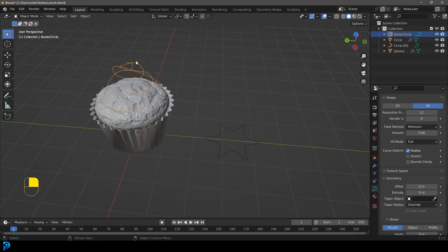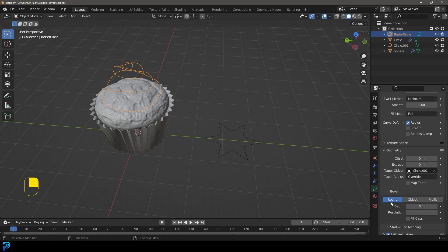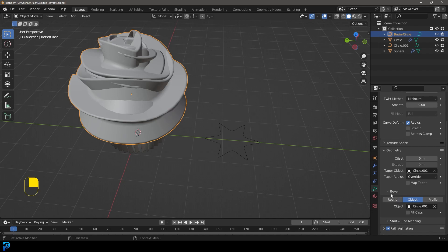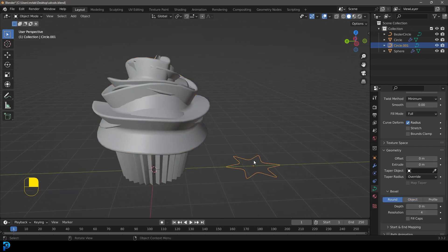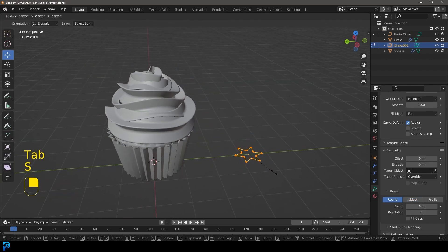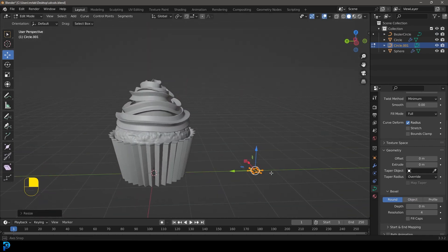Select the main spiral curve, go over to Bevel, change it to Object, click the eyedropper, and select the star profile object. Now select the star object, Tab into edit mode, and scale it down to whatever size you want — there we have it. Tab back out, select the spiral curve, Tab back into edit mode to still adjust the handles with Proportional Editing if needed.